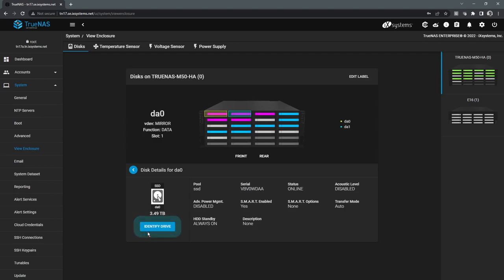What this does is physically activates a blinking red light on that drive once you've clicked it. So it makes a failed drive replacement extremely easy. Not only do you visually know where it is from this view, but when you go to pull it out or if you have remote hands pulling out drives, you are absolutely sure that you're pulling out the right drives due to that light.